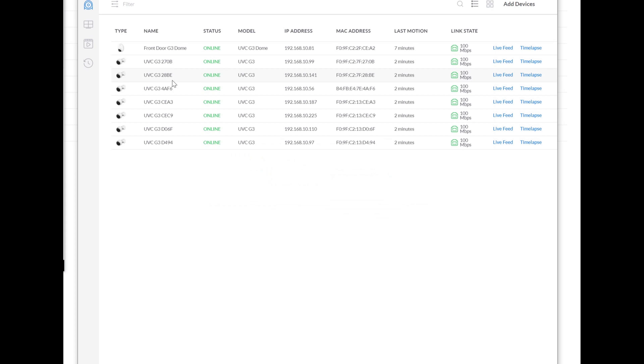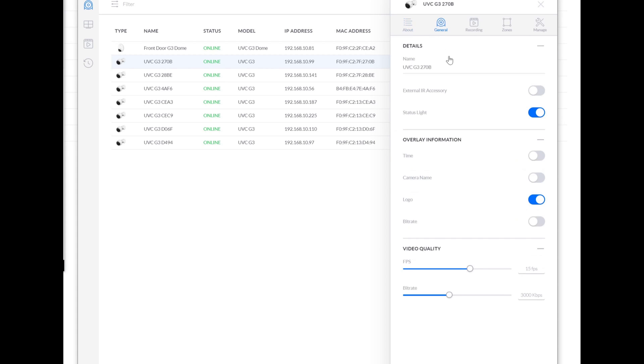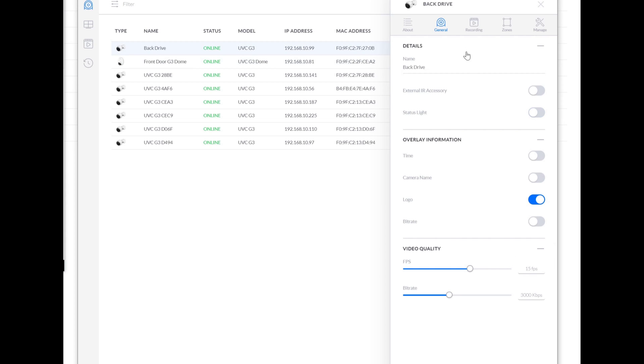Okay. So my cameras are back online. I can go through and name them. This is the back drive. Don't like the status light. Apply changes.